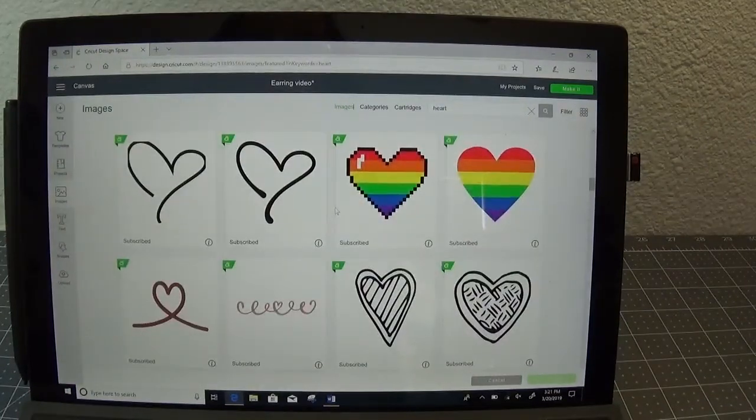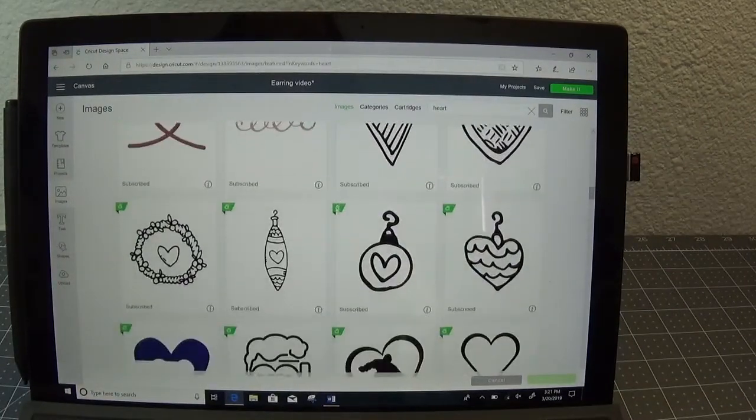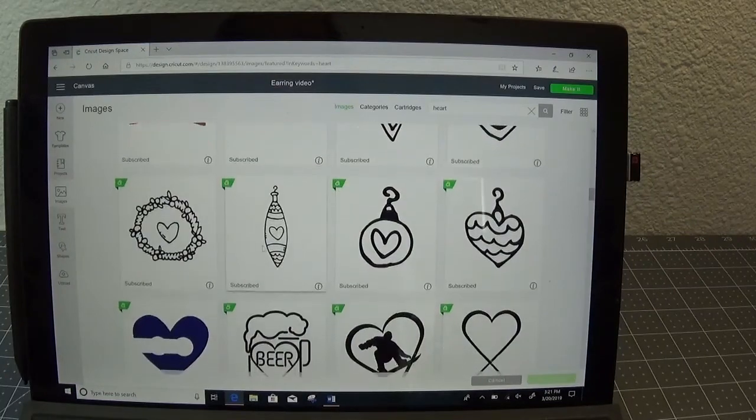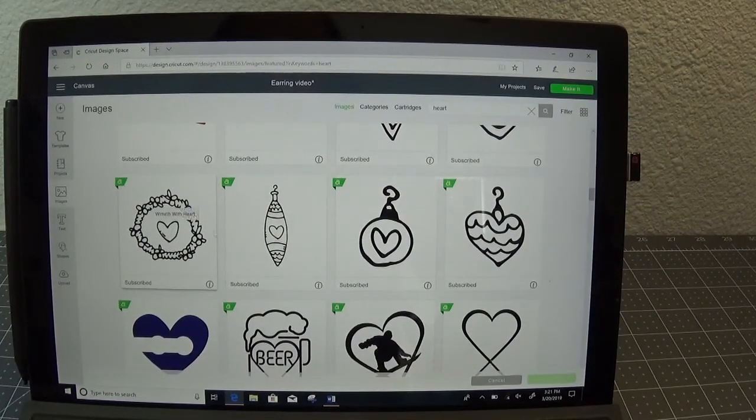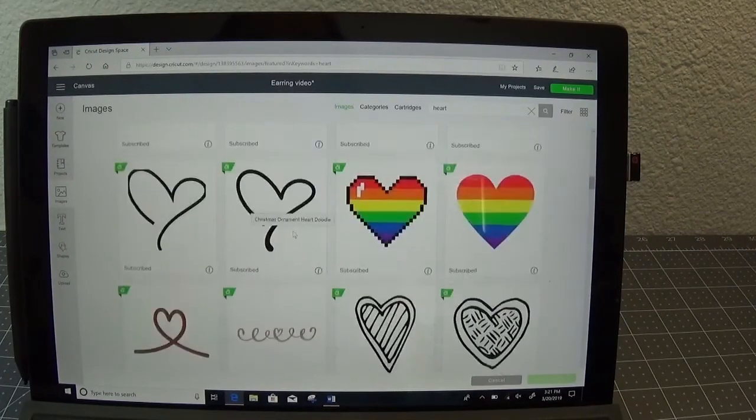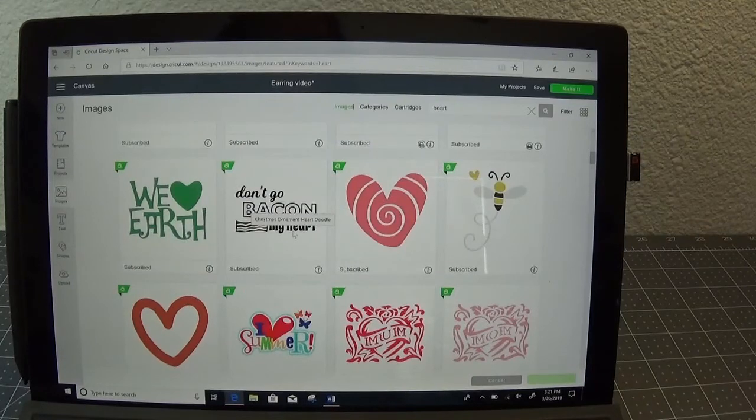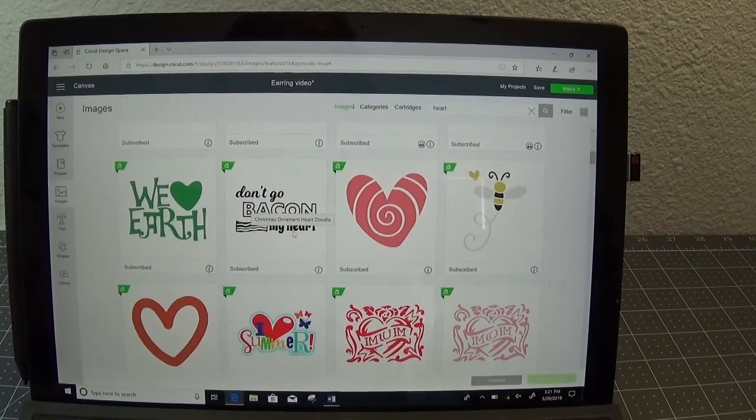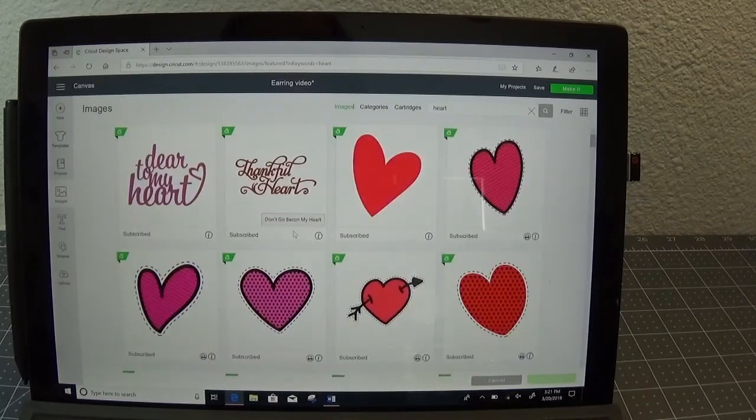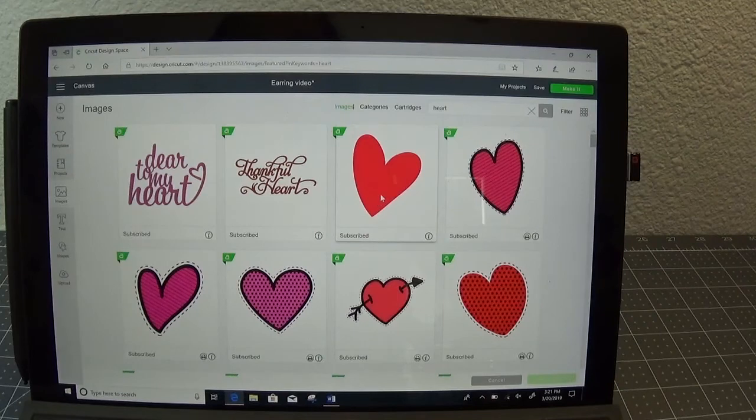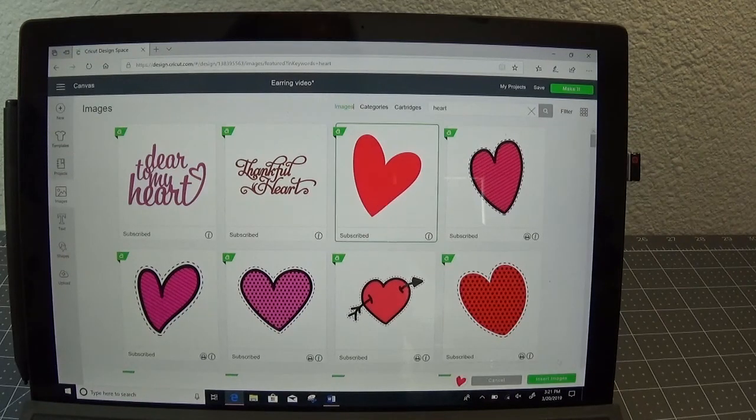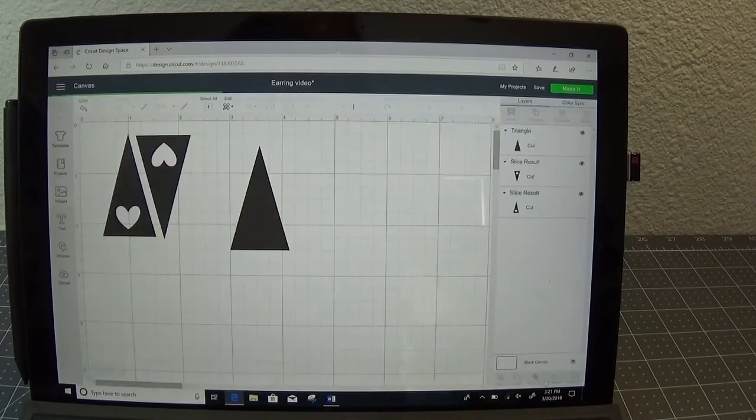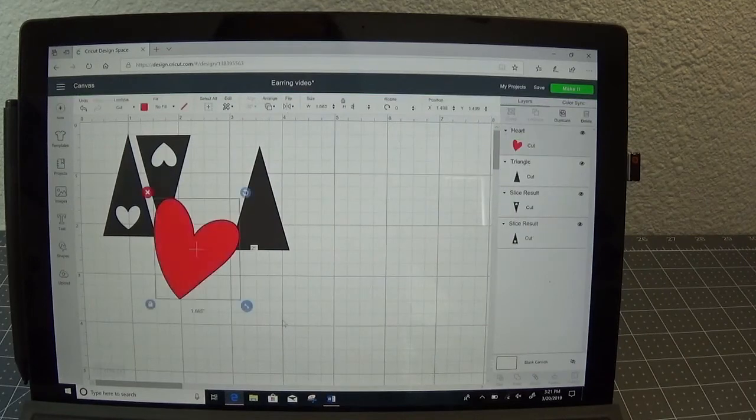Some hearts will not work well, some designs will not work well, such as these or these. All they'll do is just cut out and the center will fall out so you won't be left with the shape that you're looking for. So look for a shape like this and go ahead and select it and insert it.